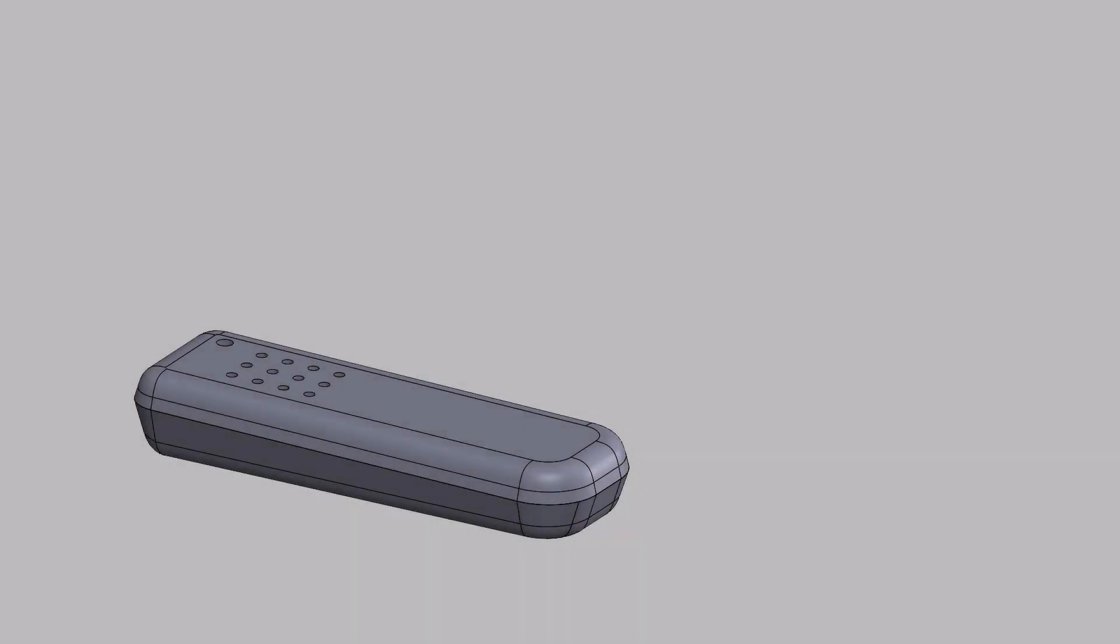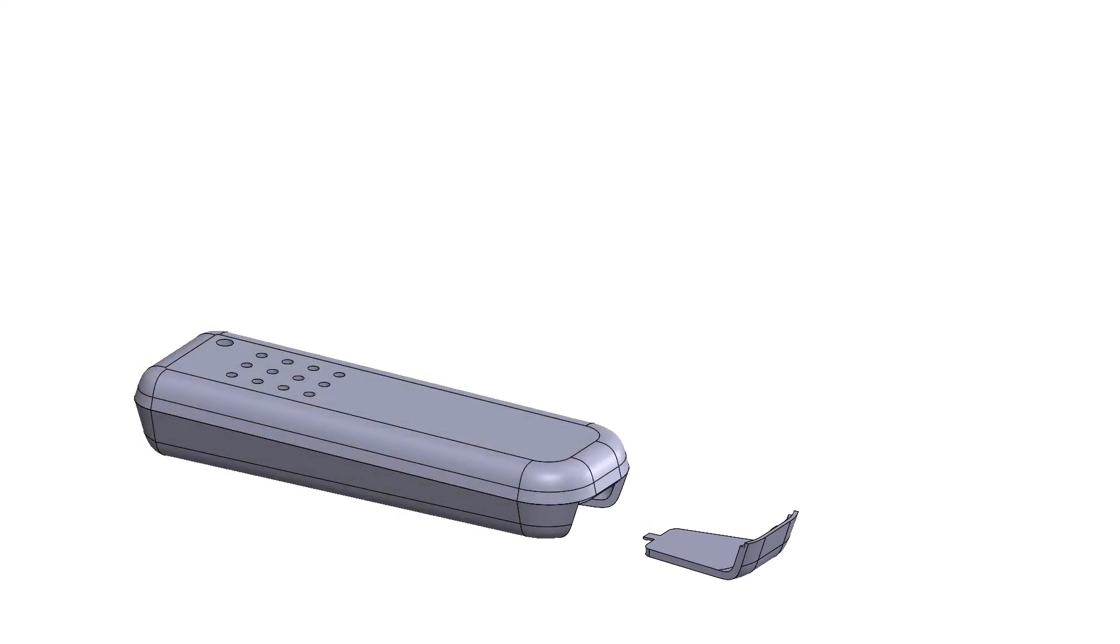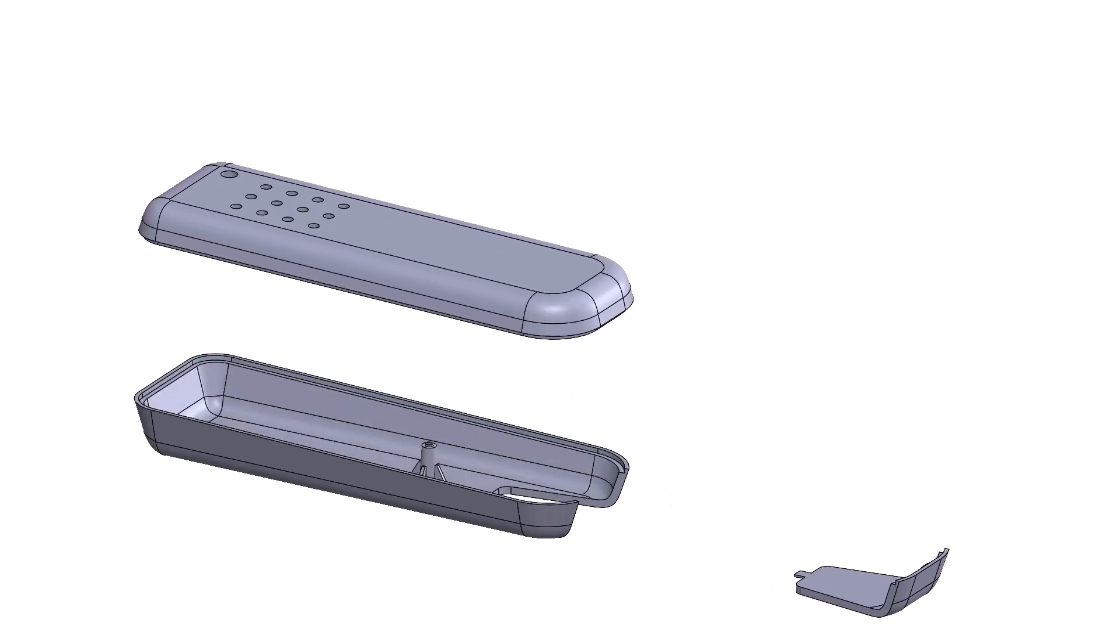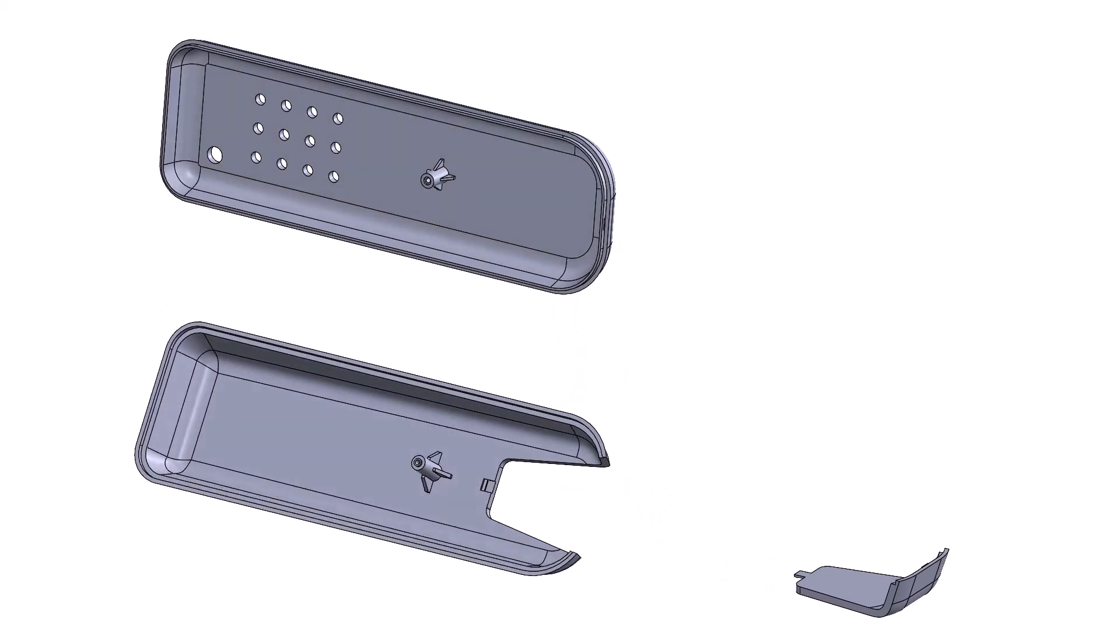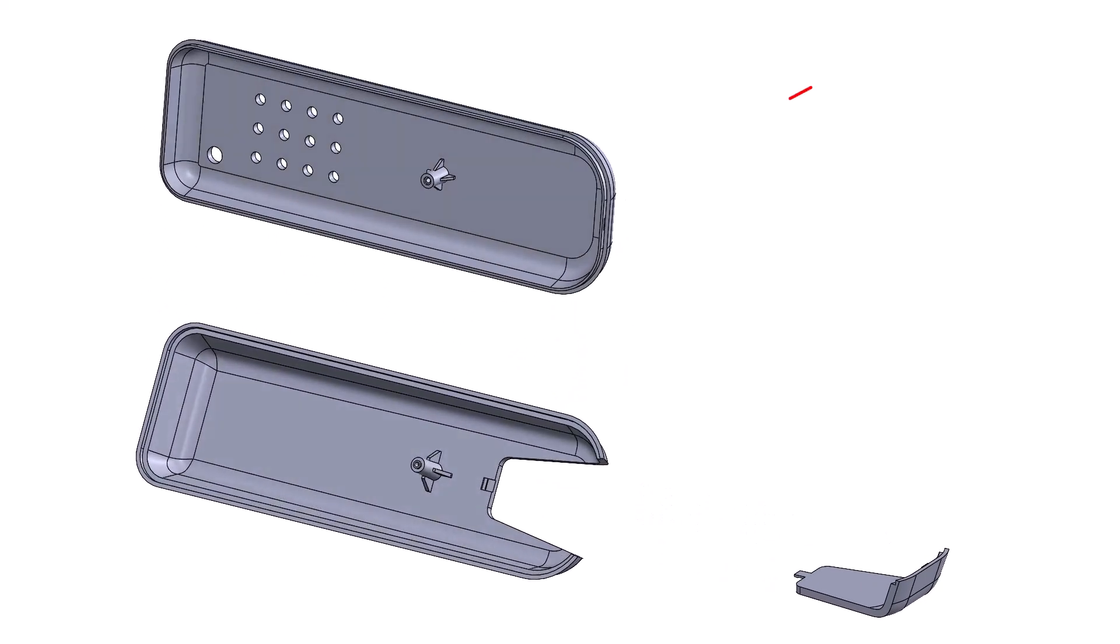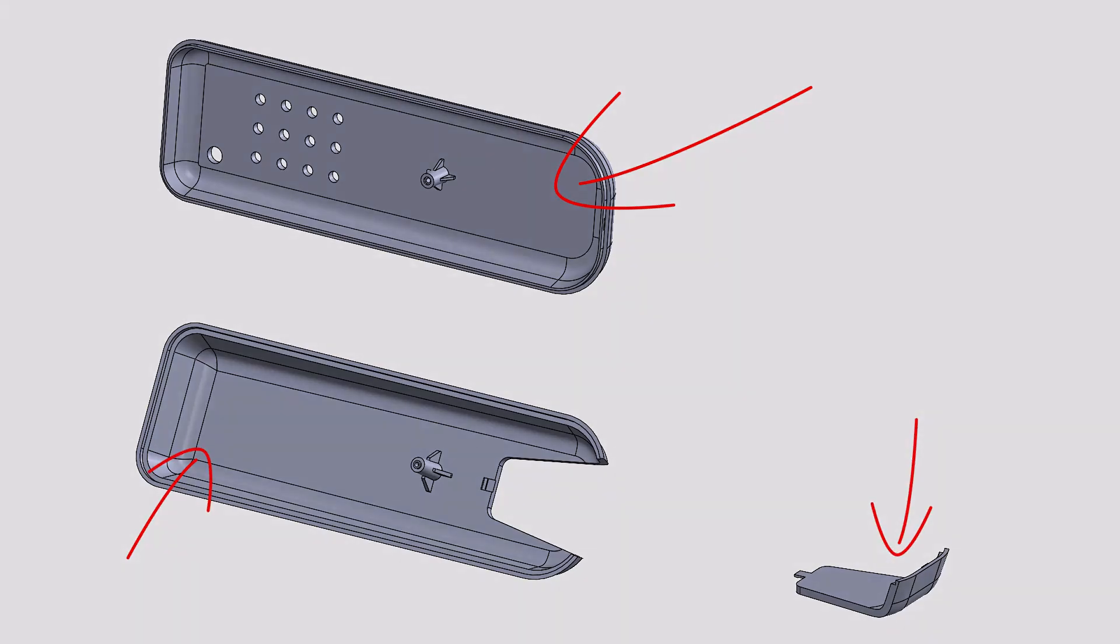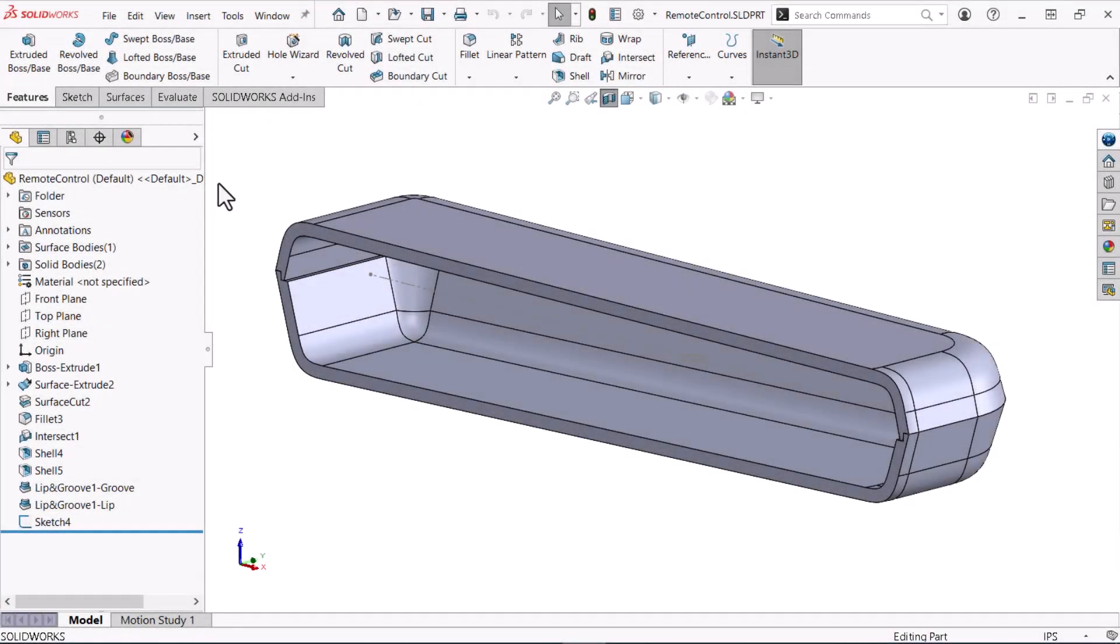This part will eventually become an injection molded remote control assembly consisting of three parts: a top, a bottom, and a battery access cover, which I will split away later.